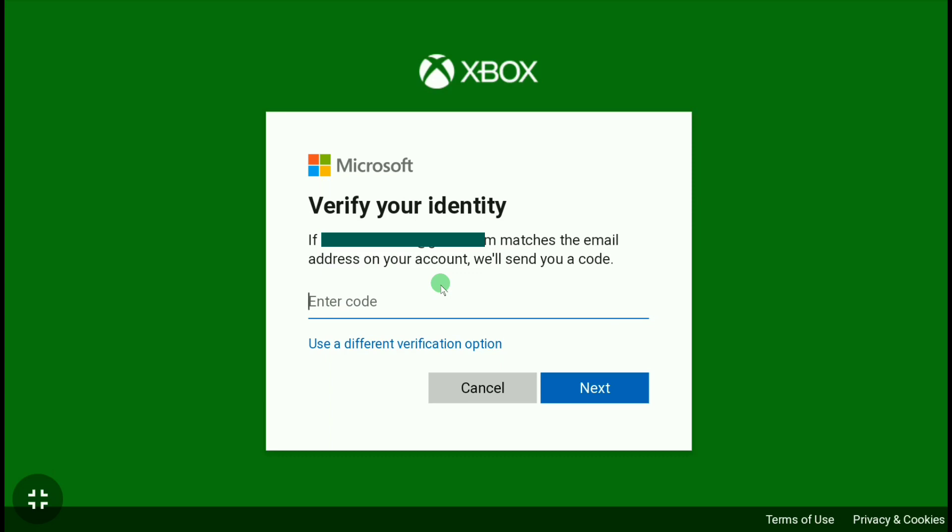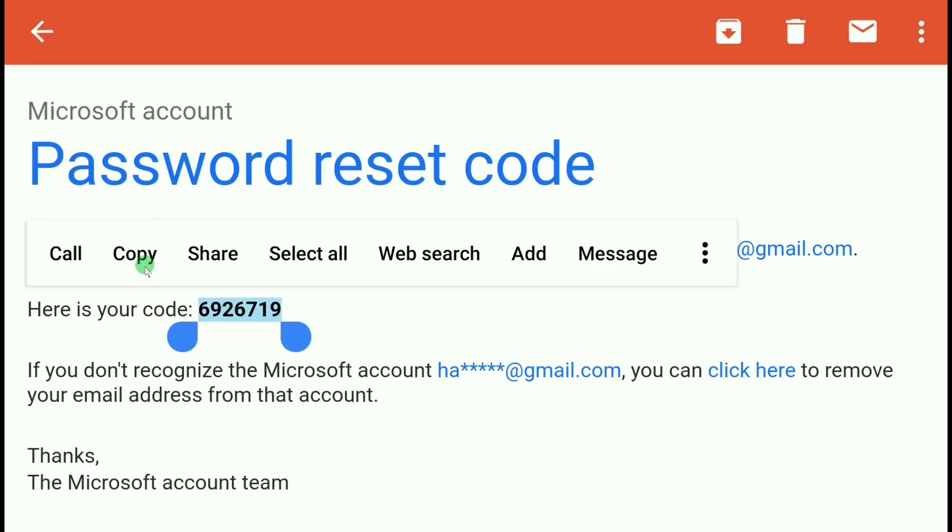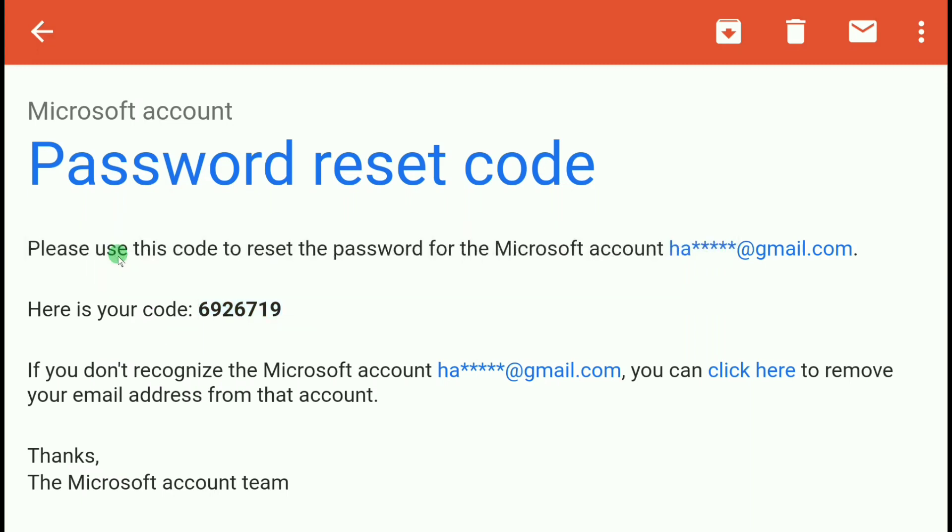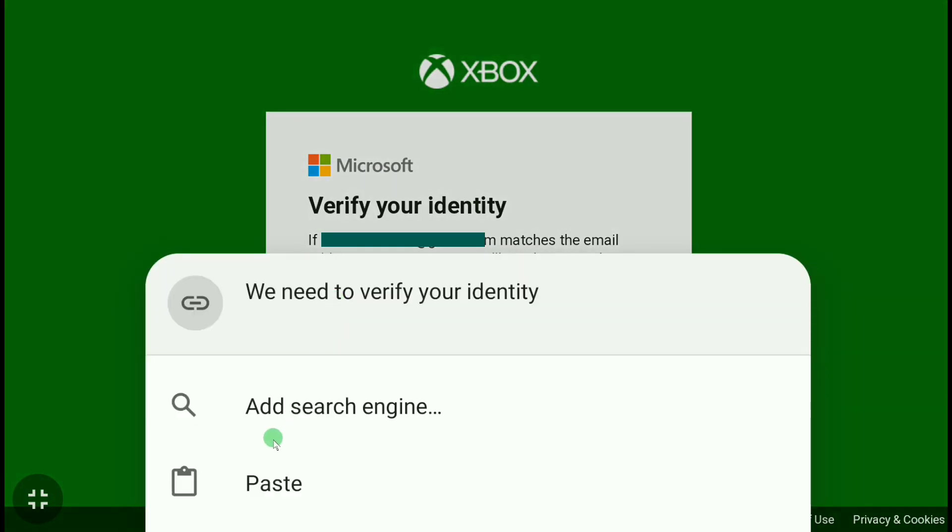Now here it says again, if your provided email matches the email address on your account, they will send you a code. Now you need to check your email inbox. Let me check my email inbox real quick. And here you can see I got the password reset code from Microsoft, so I'm going to copy it. Now let's go back to the password reset page again, and now let me put my security code here.